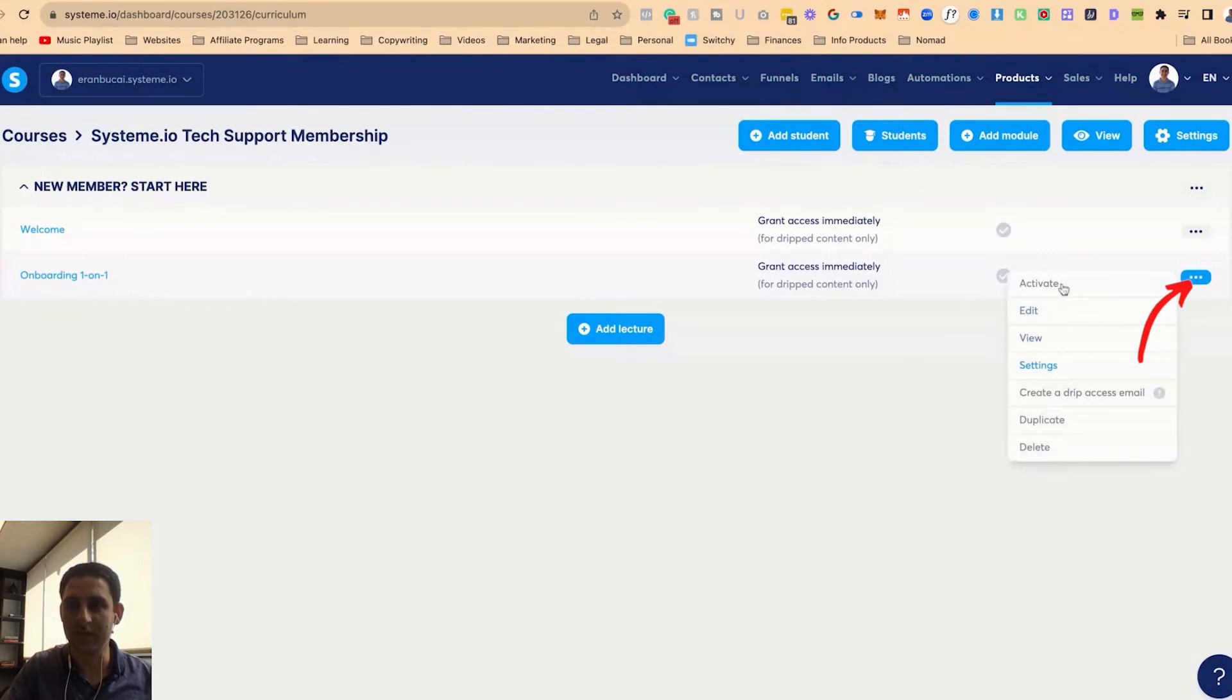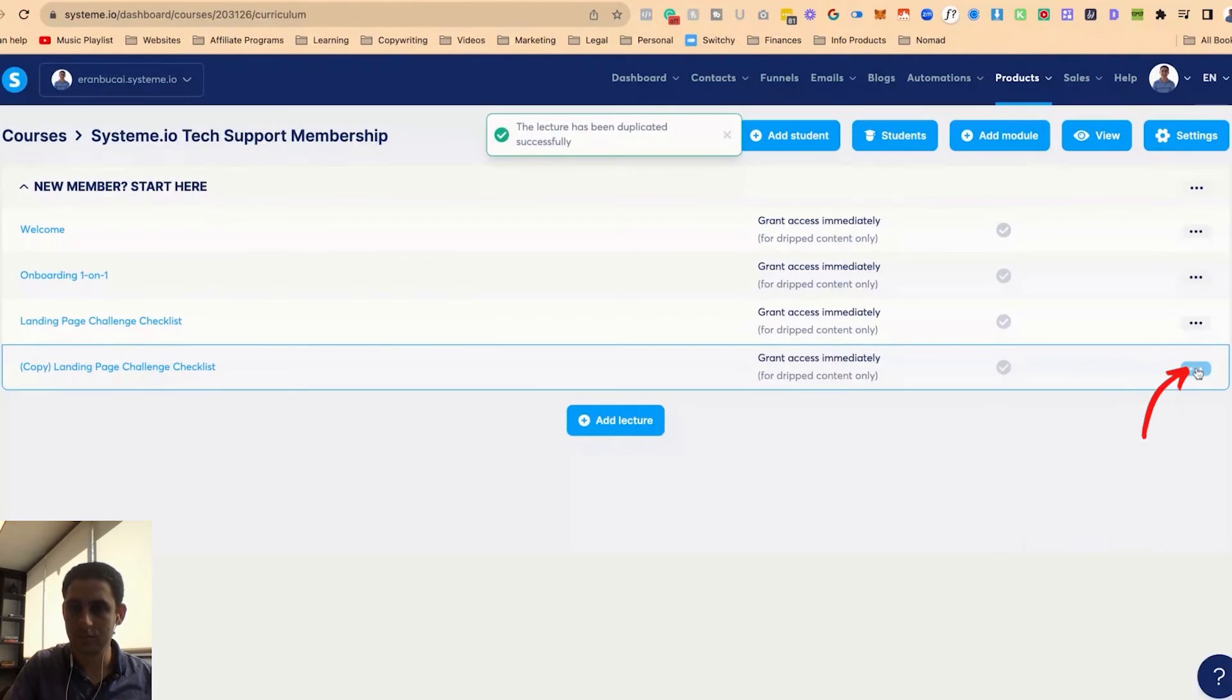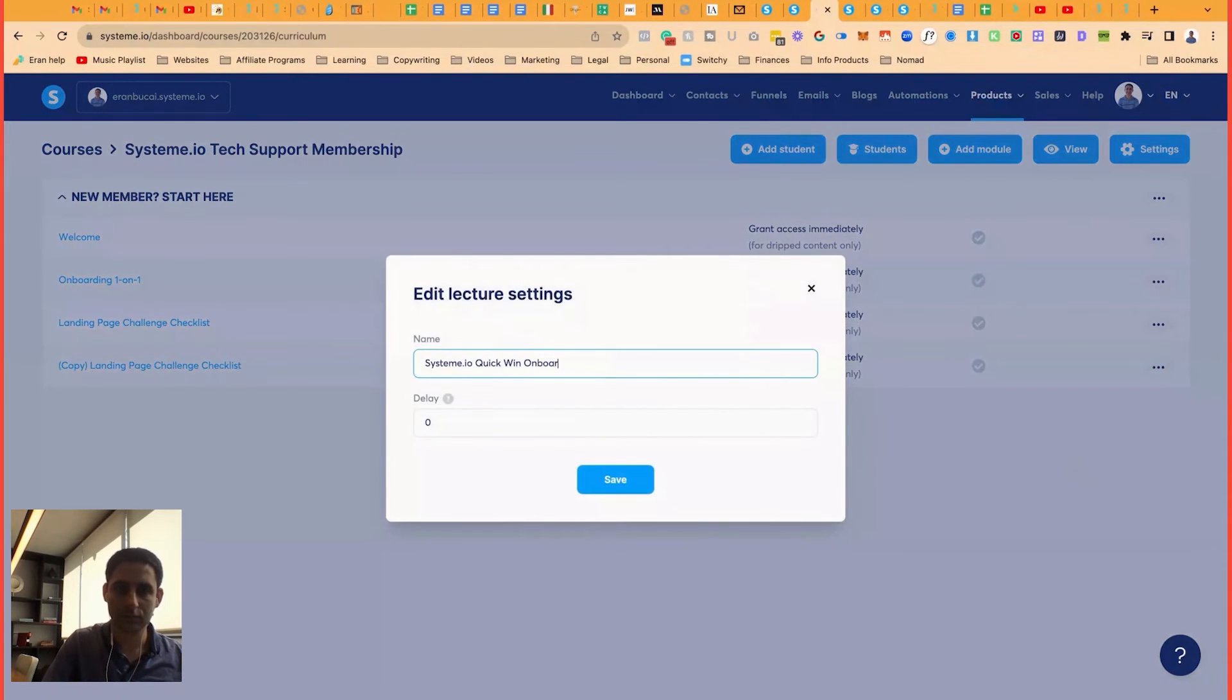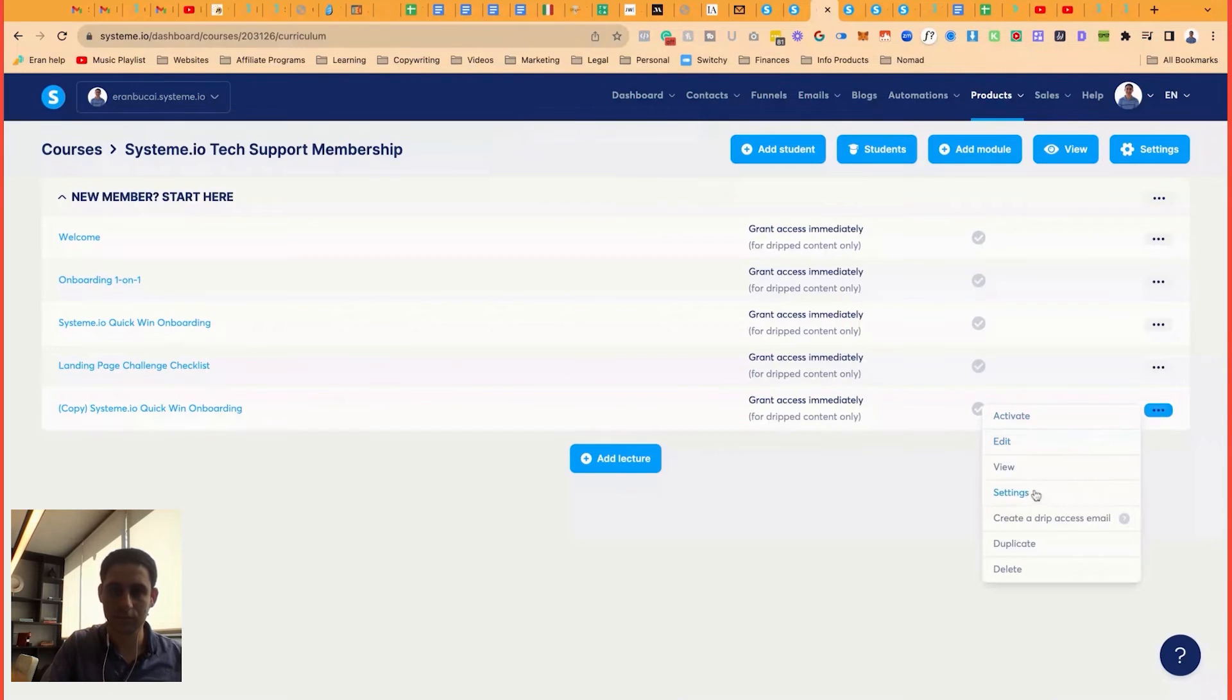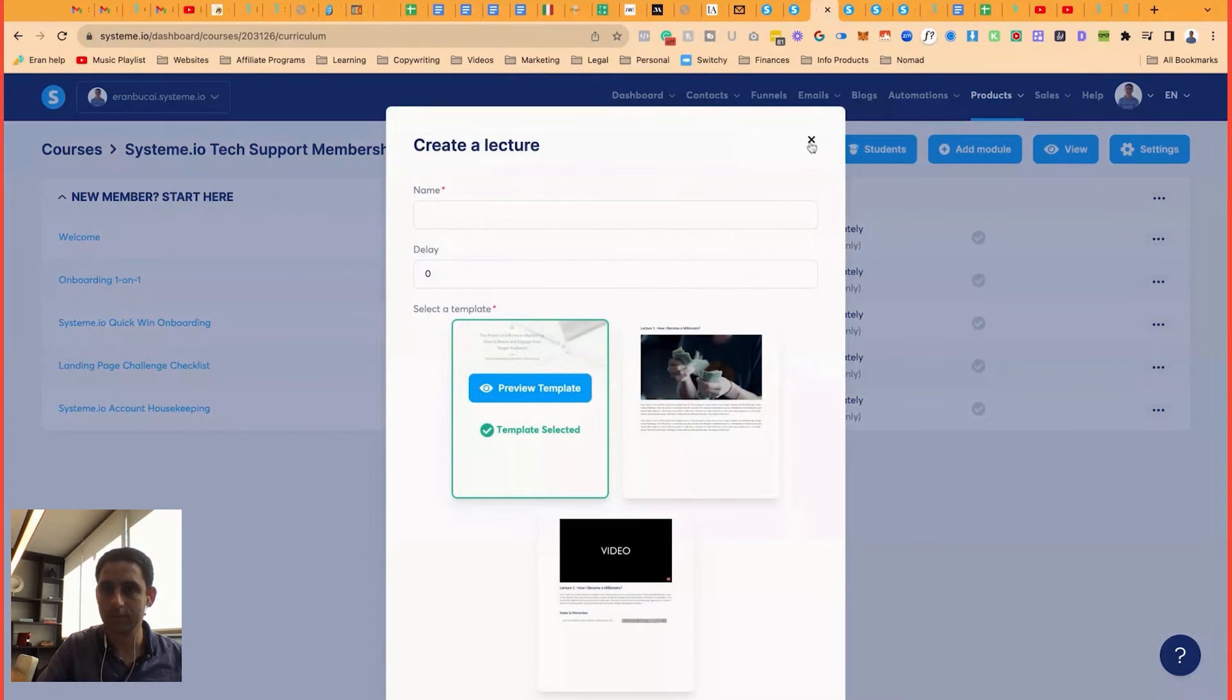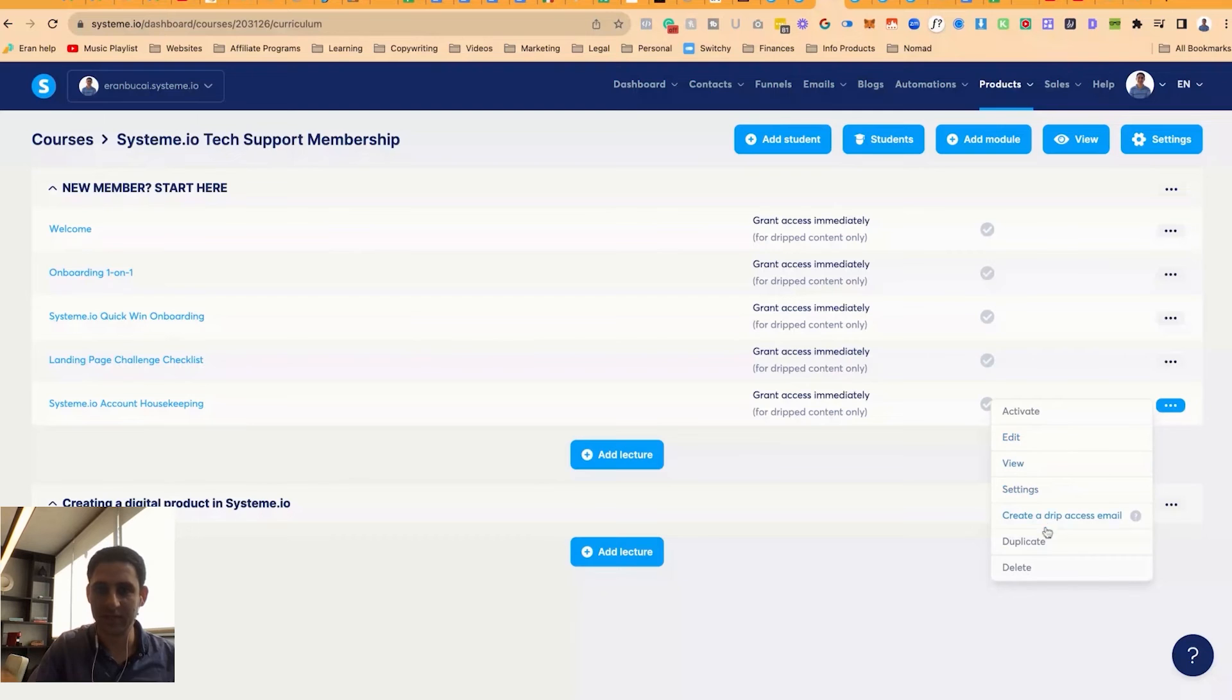I'm going to duplicate. And I'm going to duplicate this again. And this one, I'm going to call this. Now I'm going to add a module, creating a course or a digital product. Now I'm going to duplicate this.